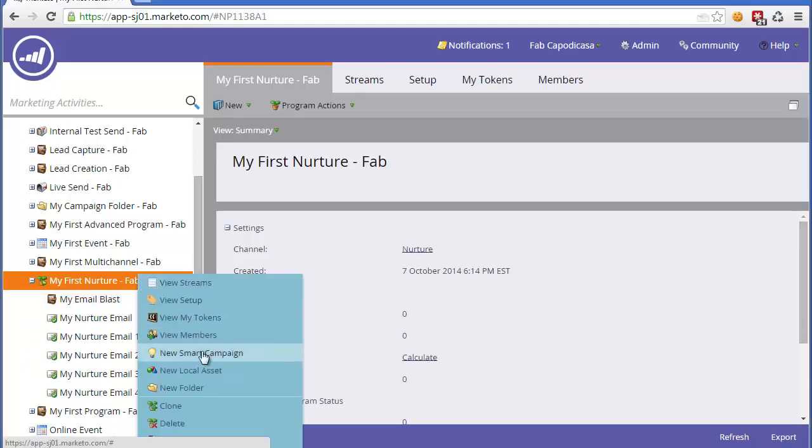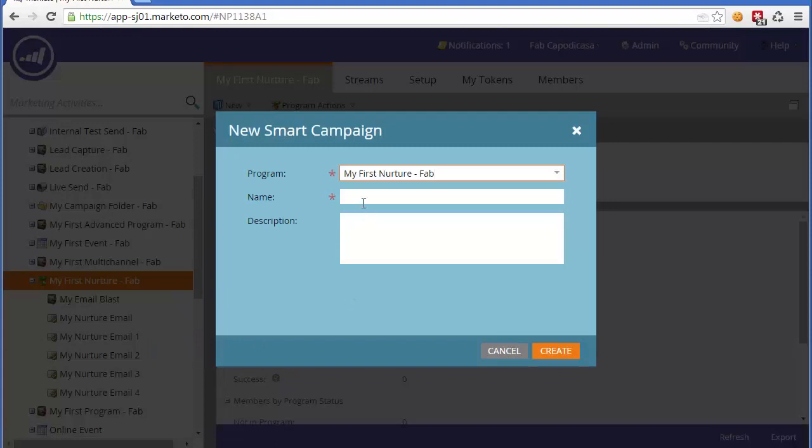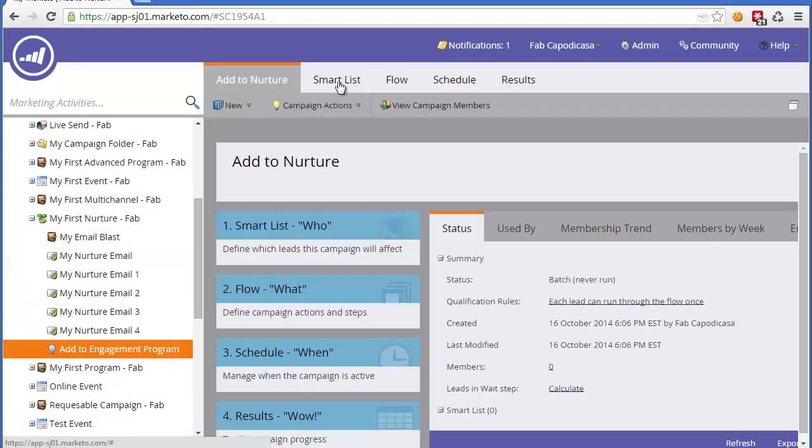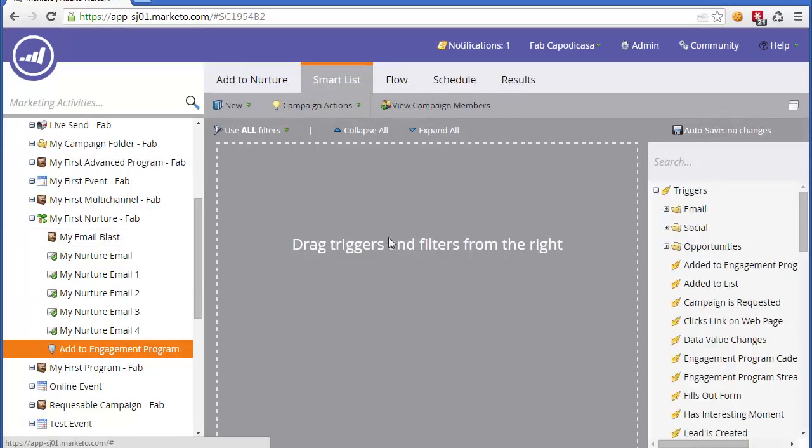First, we build a campaign, and this can either be inside the Nurture campaign or not. Let's call it Add to Nurture and click Create. The way to do this is first we segment and create a smart list.